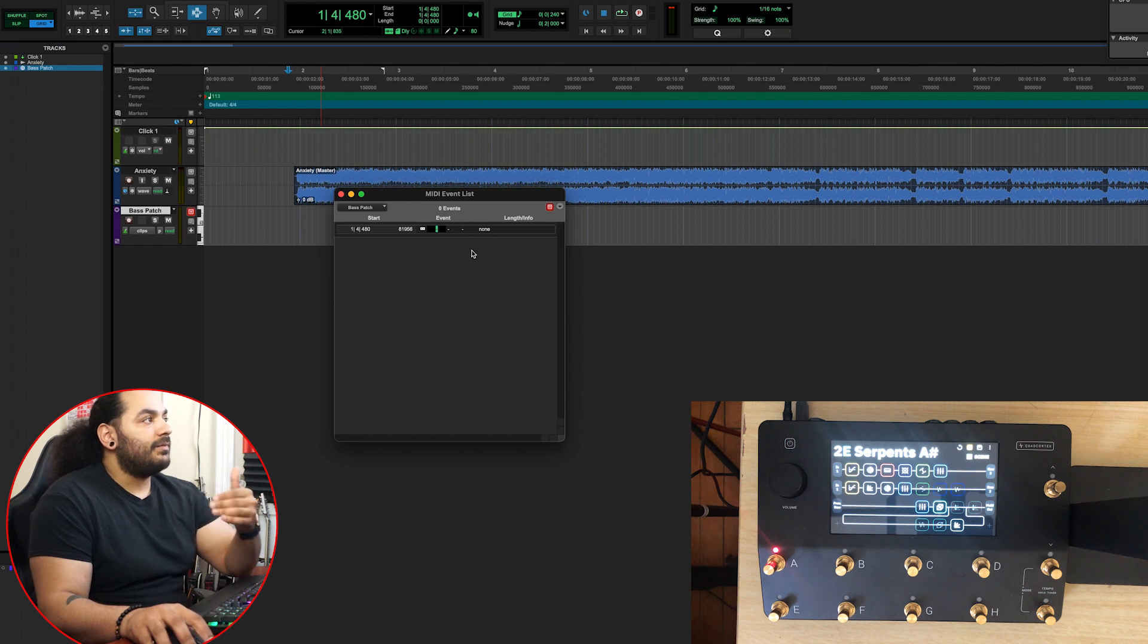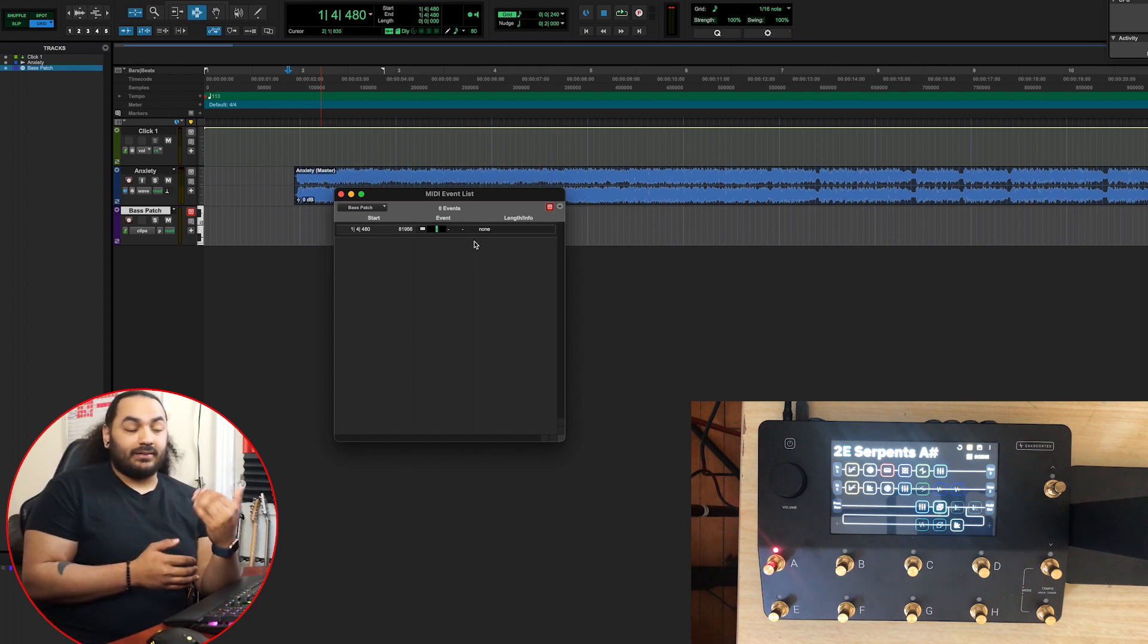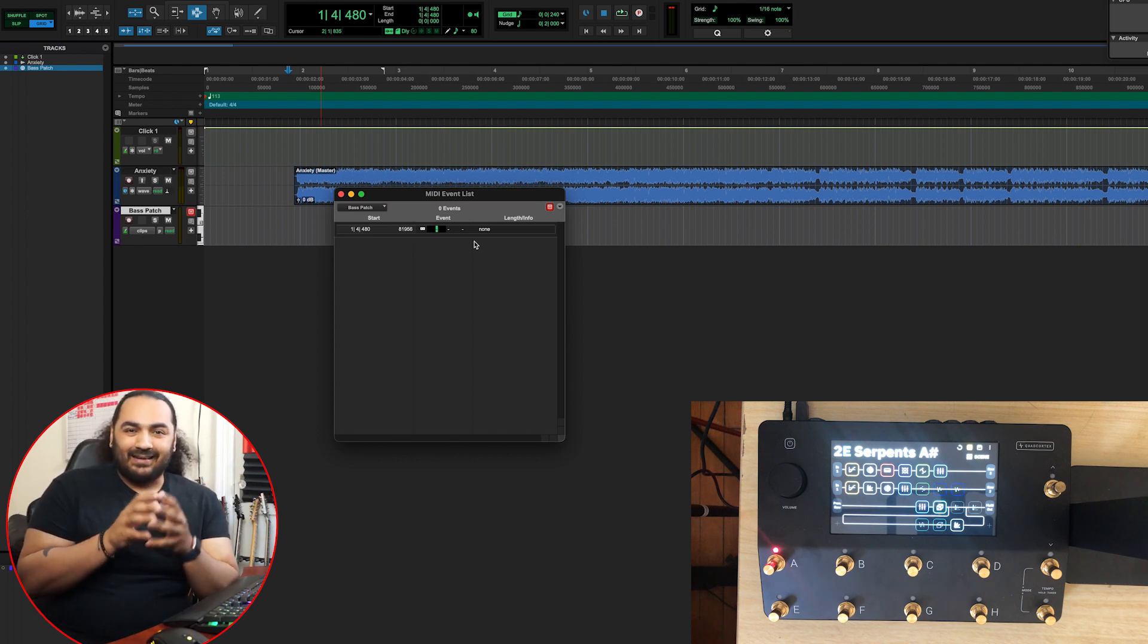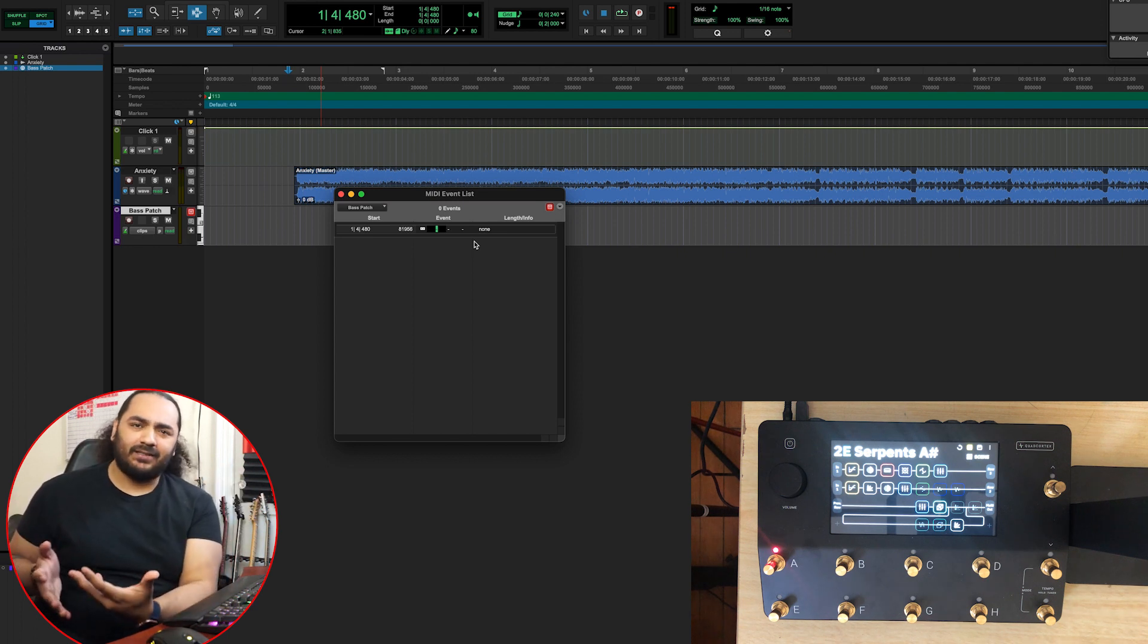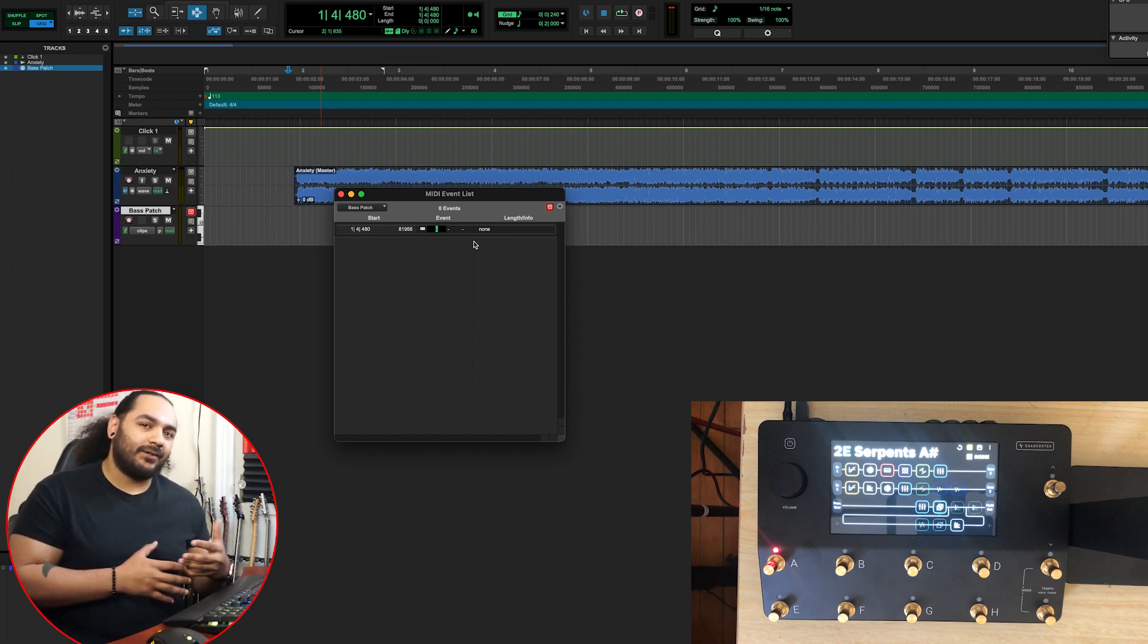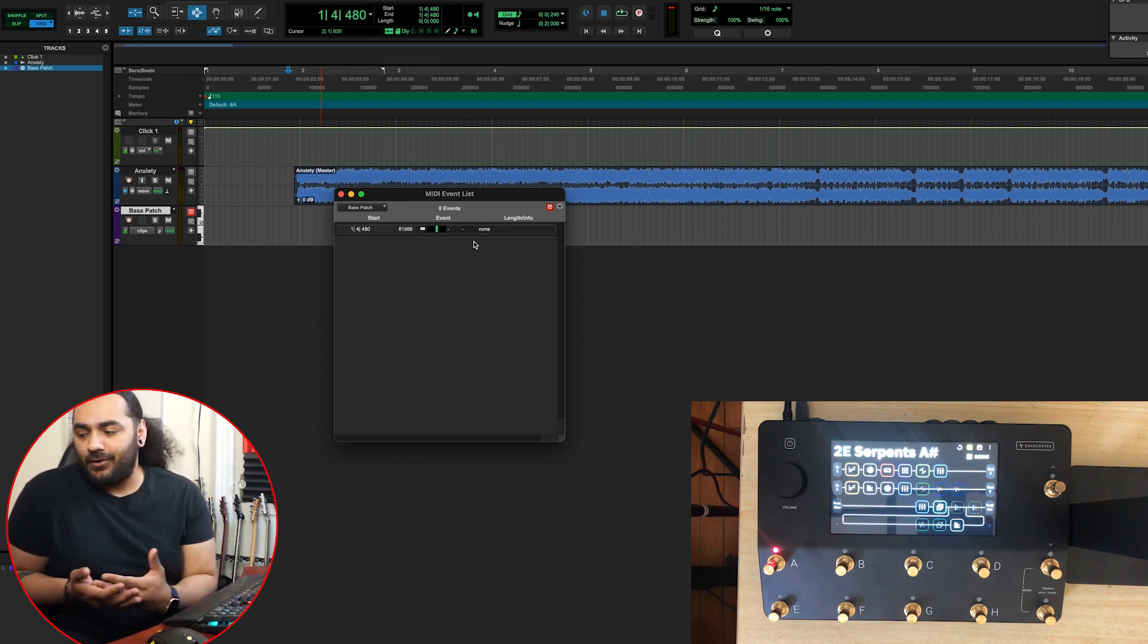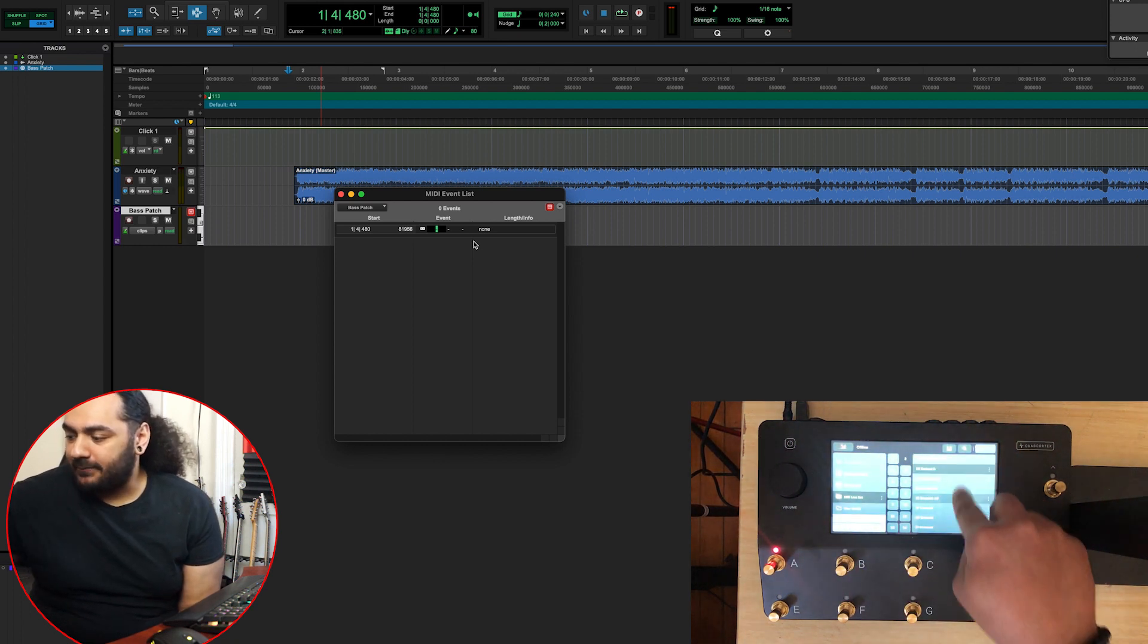From there, you have to put the song number in so it knows what song to go to. I don't know why the Quad Cortex does this, but all the numbers start at zero instead of one.